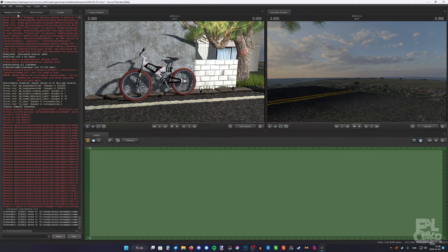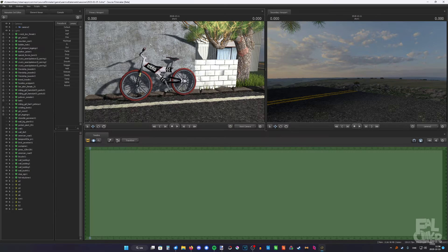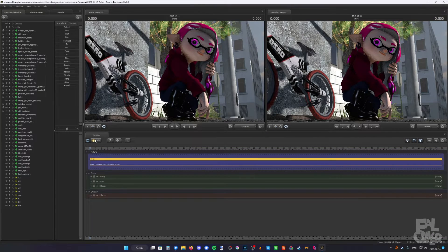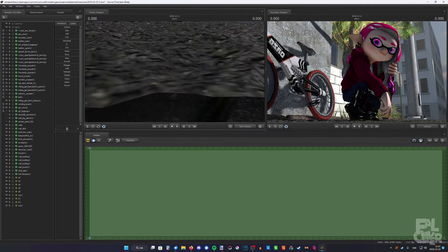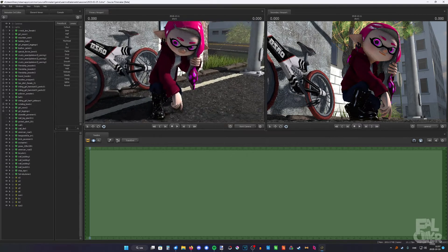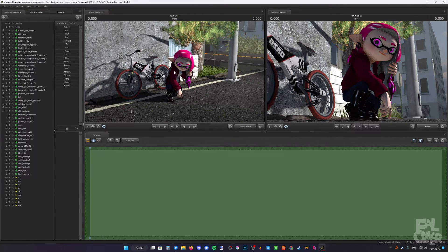Now since we have that created, we could go back to the animation set editor. Actually, we can't — because after running the command, the viewport will freeze, and the only way to fix it is to restart SFM. It is SFM being SFM. Now we're back, and if you saved before doing anything, you should have gone back to where you were before even starting making the envmap. So you don't even have to put back the camera to where it was. Now we have the cubemap created and it's time to actually apply it.